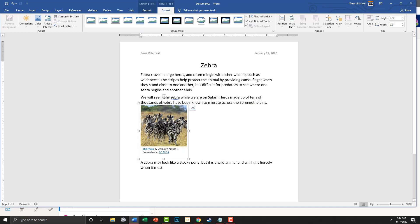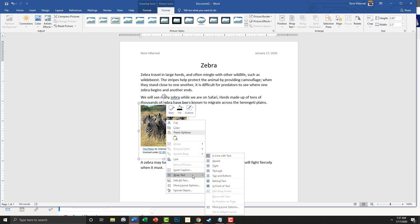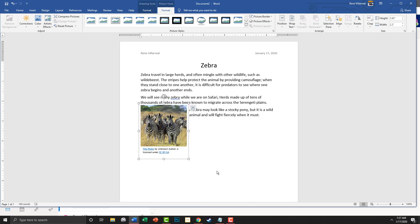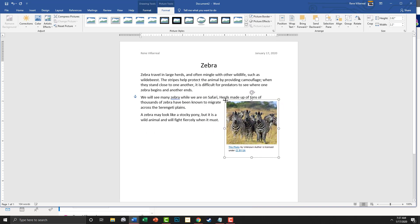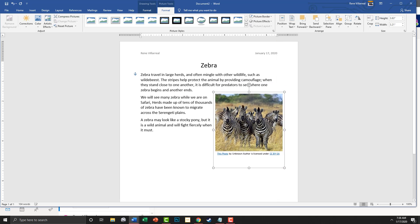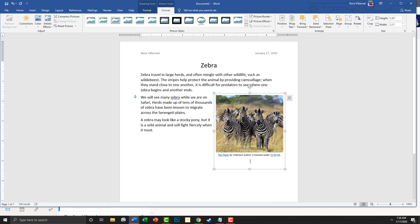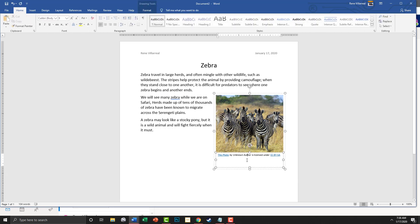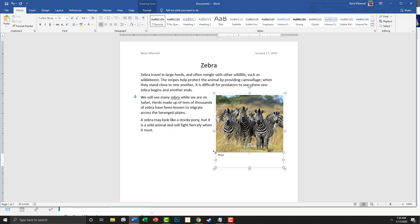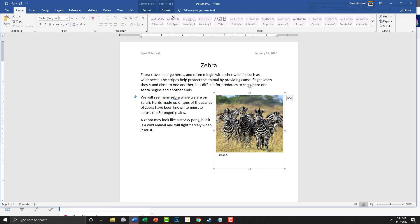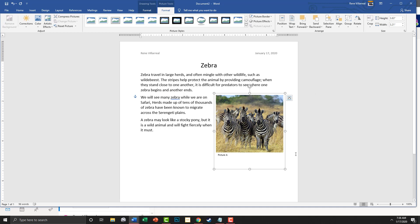It's not cooperating, so I'm going to right-click and go to Wrap Text, and this time we're going to choose 'Through.' So the text will go around the picture. I'm going to get rid of the caption underneath and type in 'Picture A' — okay, that's how it has it in the book.